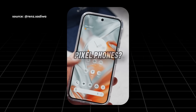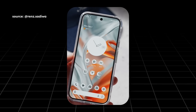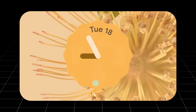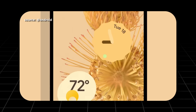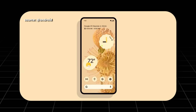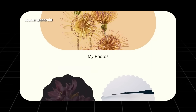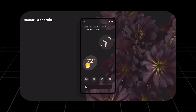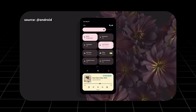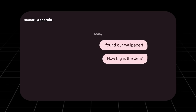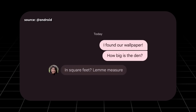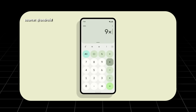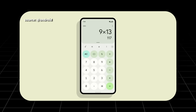Have you ever heard about Google Pixel phones? These devices come with a unique UI design called Stock Android, featuring a style known as Material U. Material U adapts the colors of the UI, widgets, and icons to match your home screen wallpaper, creating a beautifully cohesive look.